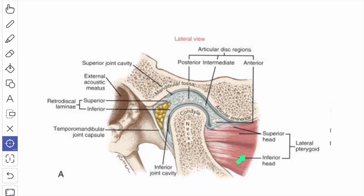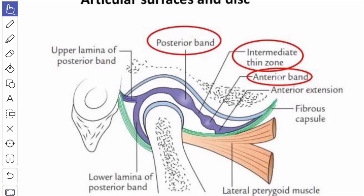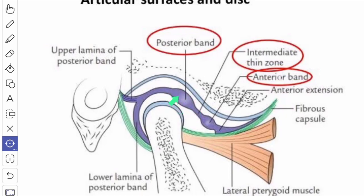In front it blends with the lateral pterygoid muscle. Posteriorly the articular disc divides into two lamellae: the upper lamella and the lower lamella. In between them you have the venous plexus. The upper lamella is attached to the squamotympanic fissure and the lower lamella is attached to the posterior surface of the neck of the mandible. The upper surface is concave-convex from before backwards and the lower surface is concave. Structurally the articular disc consists of five parts from before backwards: anterior extension, anterior thick band, intermediate zone, posterior thick band, and the bilaminar region with the upper lamina and lower lamina.